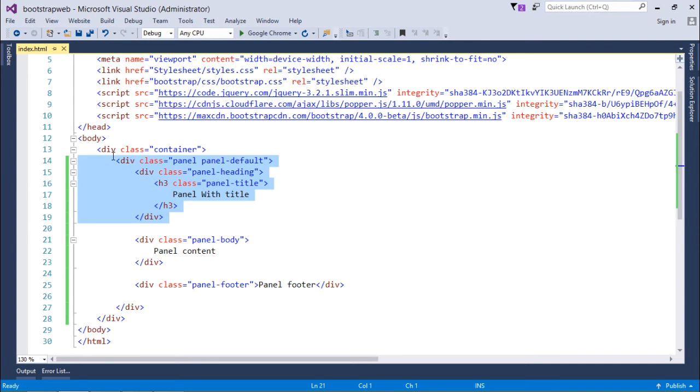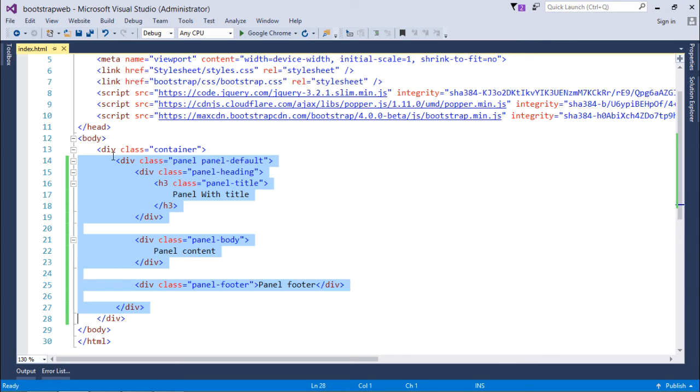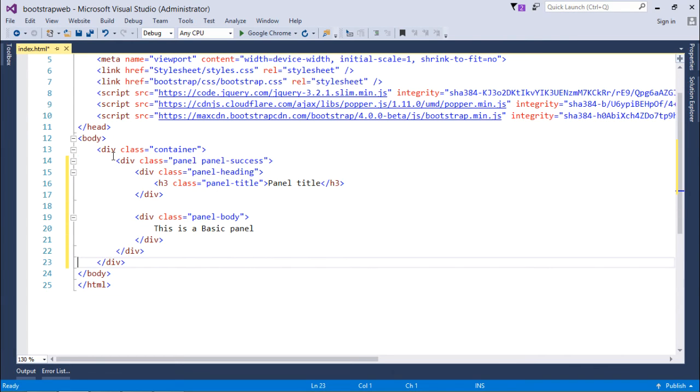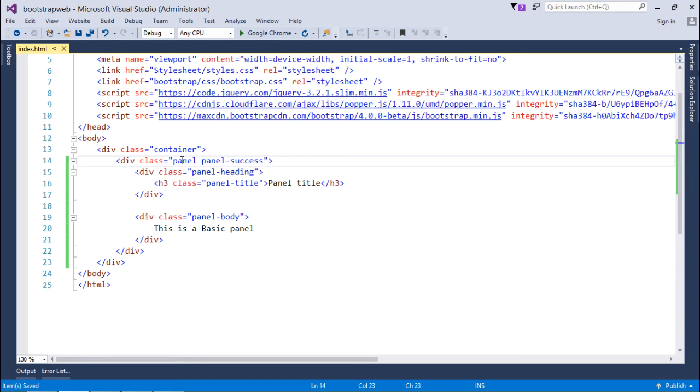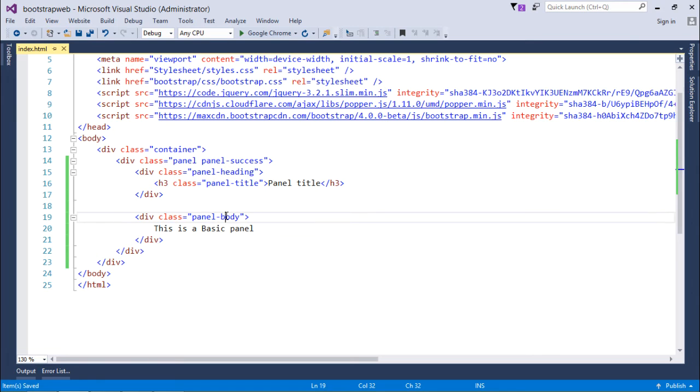So this is how you can design the basic panel in Bootstrap. As we have already discussed various contextual representations of text or buttons, similarly you can do that with panel as well. Here you can see this panel-success. Again there are a couple of things like heading and body.